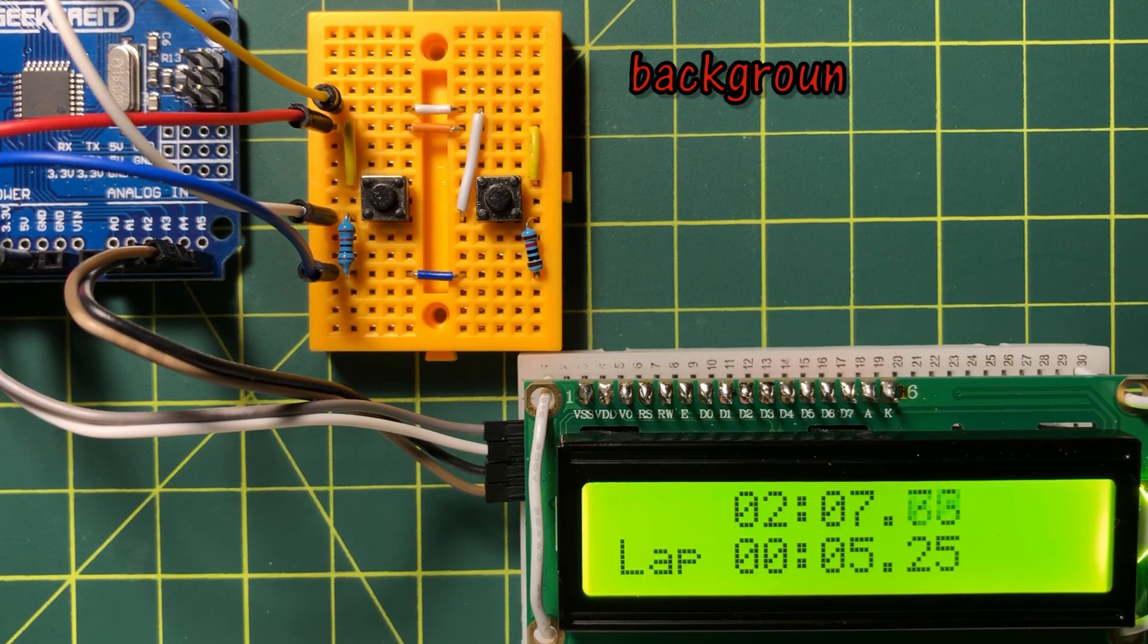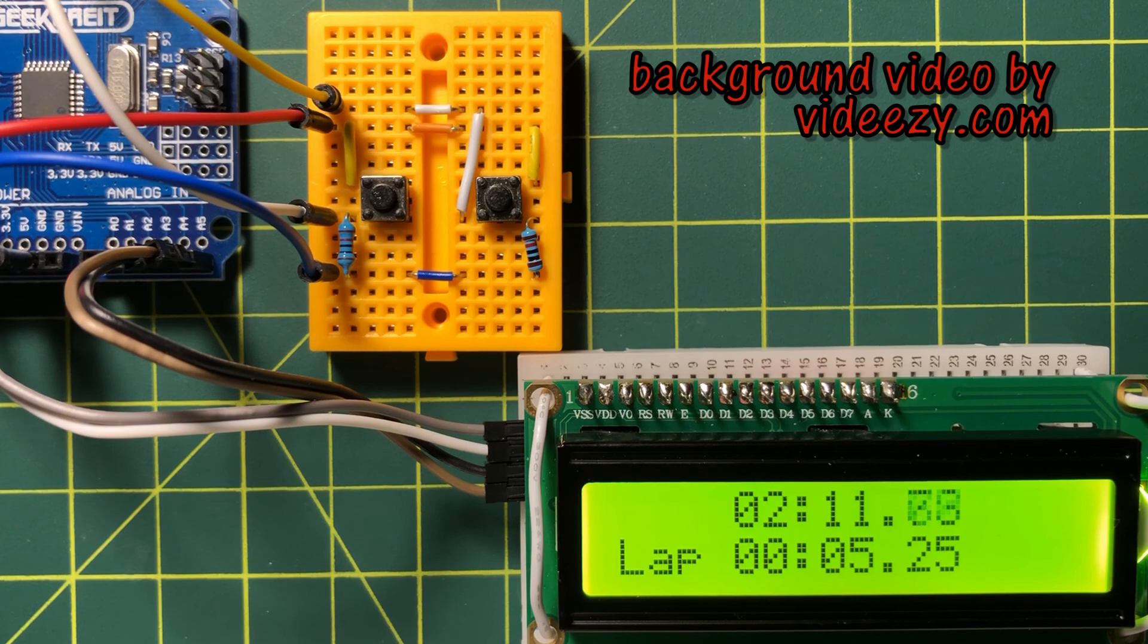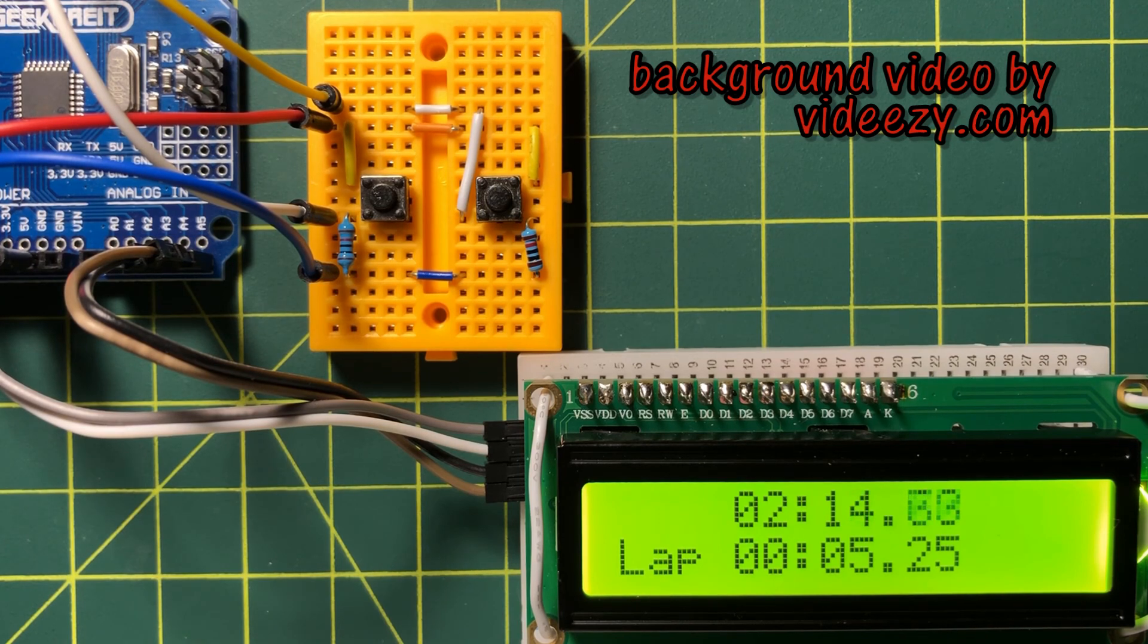This video presented a simple stopwatch design which can definitely be modified in future videos. Thank you for watching.